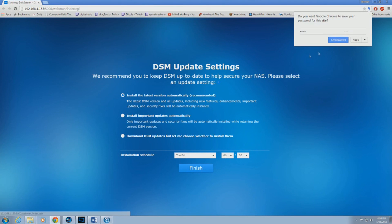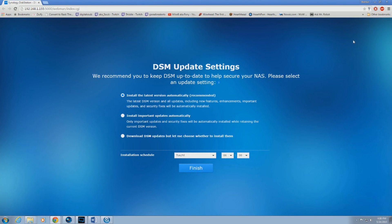This part is very important. You do not want the system to automatically update from the Synology website.